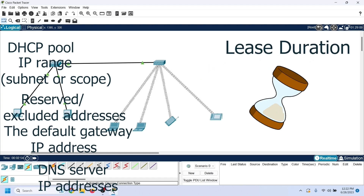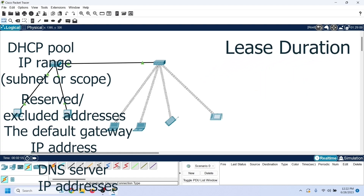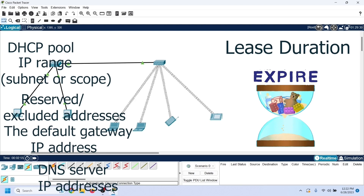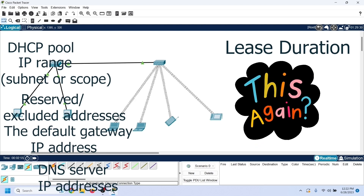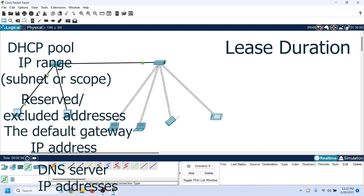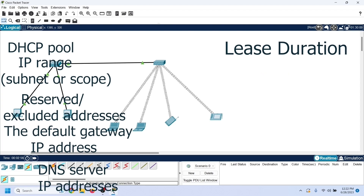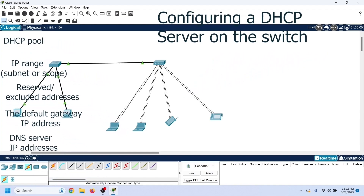DNS servers allow hosts to access network resources by using their names instead of their IP addresses. The lease duration defines the validity of the IP configuration. A DHCP client can use the assigned IP configuration until its validity expires. Once expired, the client needs to obtain a new IP configuration from the server. By default, an IP configuration remains valid for 24 hours, and you can increase or decrease it depending on your requirement.